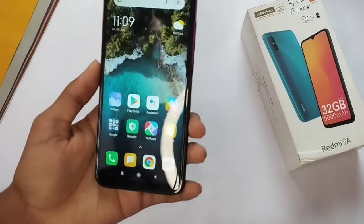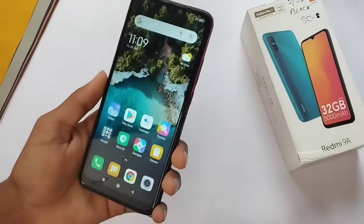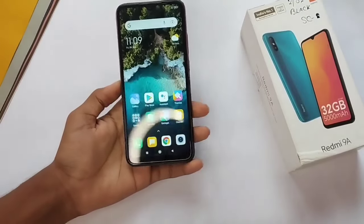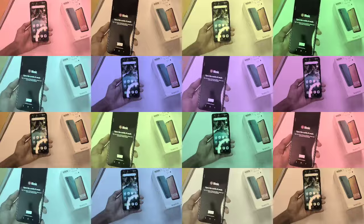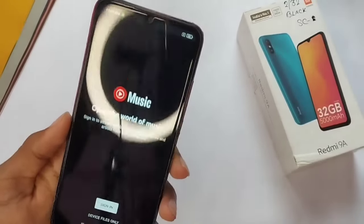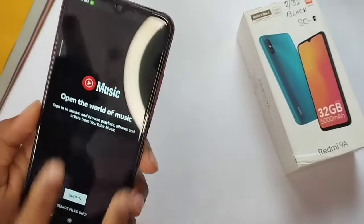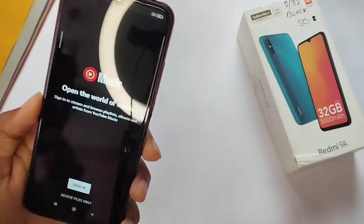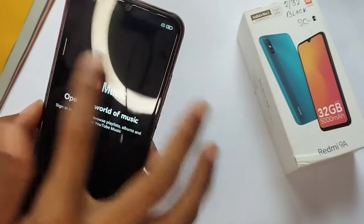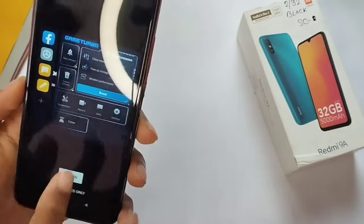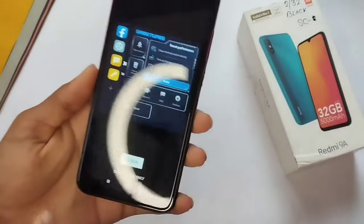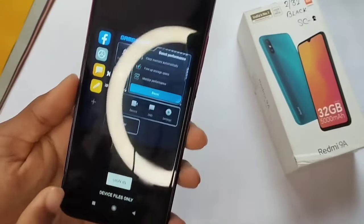If you are new to my channel please subscribe. Let's start the video. First I will show you Game Turbo — I have it enabled. I have posted it on my Telegram channel. Here I have enabled Game Turbo 5.0 on my Redmi 9 device.